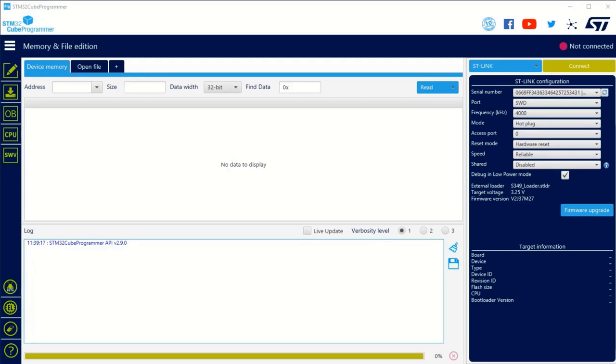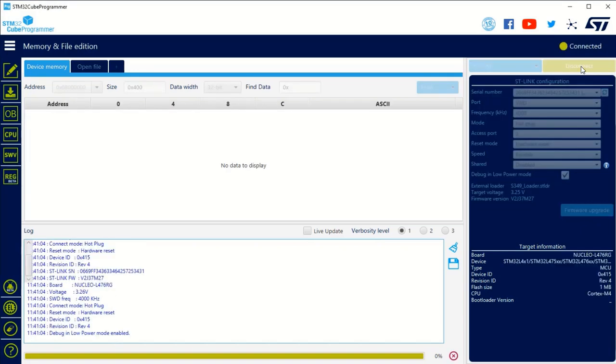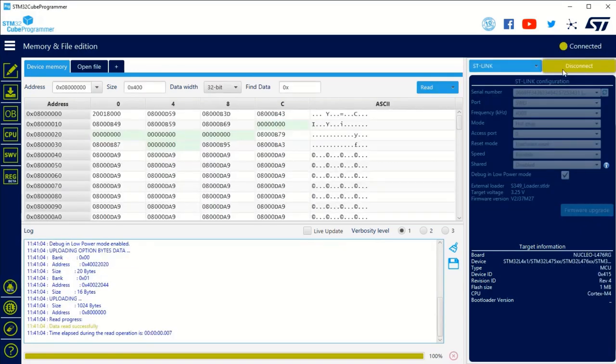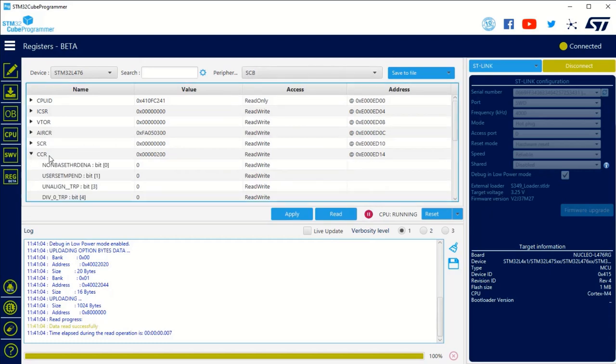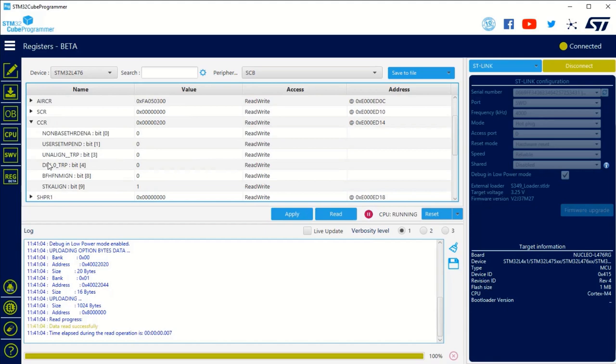For this demo, I created a simple firmware that does a division by zero when you press a button and I would like to check what we can recover from STM32Cube Programmer. So first I will connect in hot plug mode and I would like to show you the configuration of the registers.